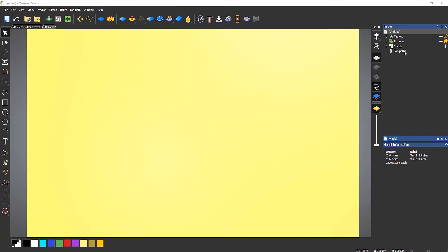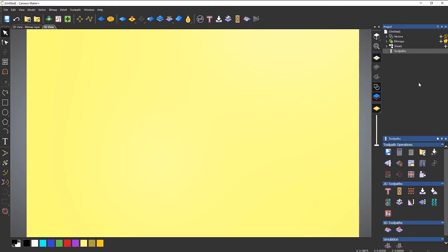So what I'm going to do is select over here under the project for toolpaths and you can see that Maker Plus has a few more options than Carveco Maker.